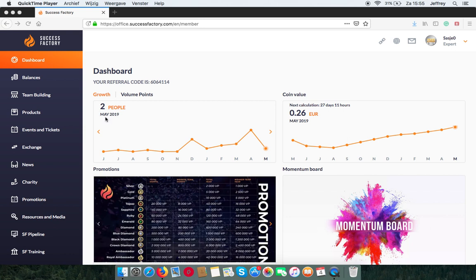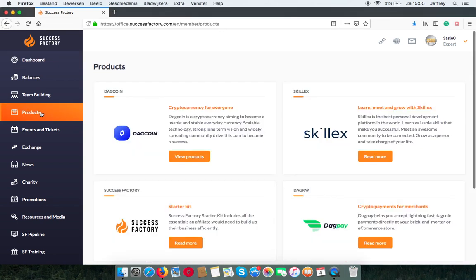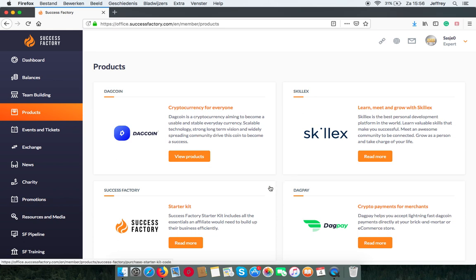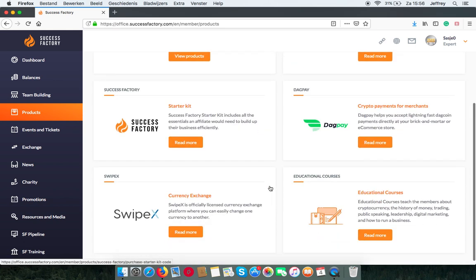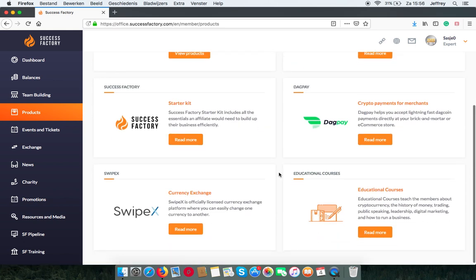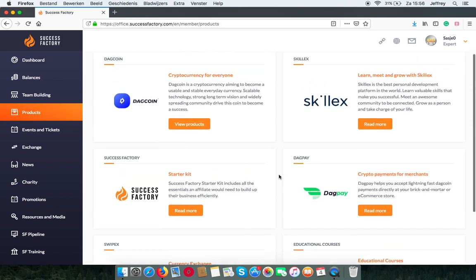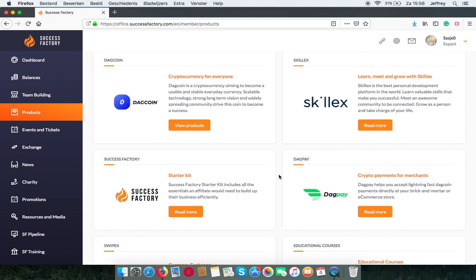In the dashboard you can go to Products where you can find all of the goods and services that SuccessFactory has to offer and also the platforms that they have partnered with. Everything needed to become a great leader, register as a merchant or work on your personal development.